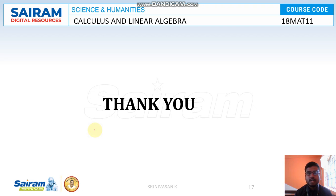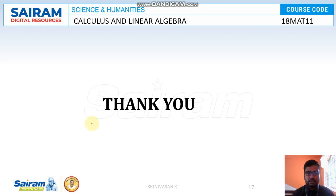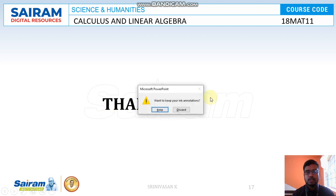I hope you all understand the concept of partial derivatives — how to find the derivatives and how to verify them. Thanks for watching this video. If you have any doubt, you can comment or text me. Thank you once again.